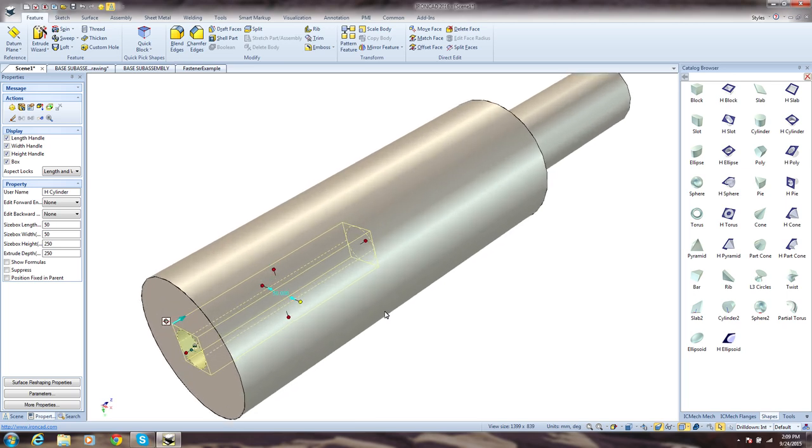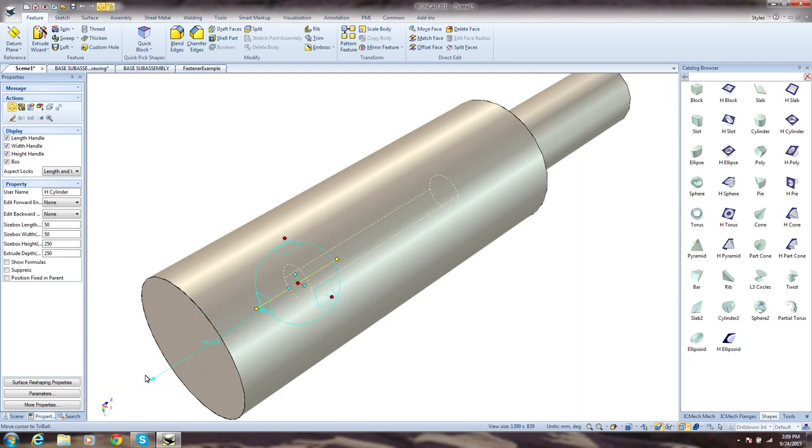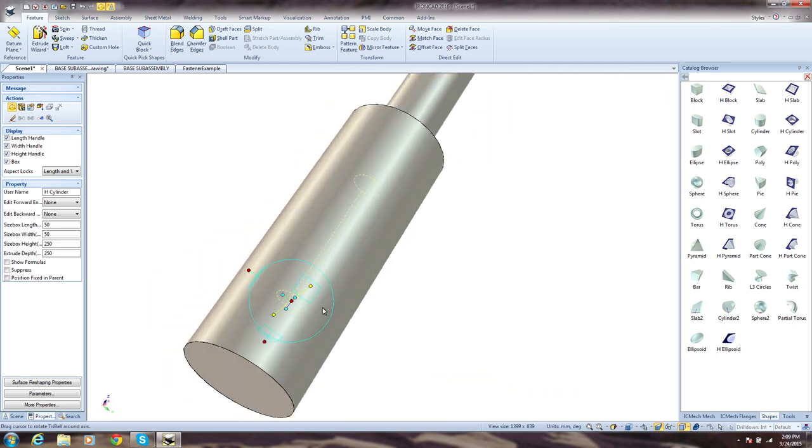In most systems, this would be a very complex task making use of data implants. In IronCAD, you simply hit F10 and the tri-ball appears with our patented technology that makes positioning features, parts, and assemblies incredibly easy and intuitive.